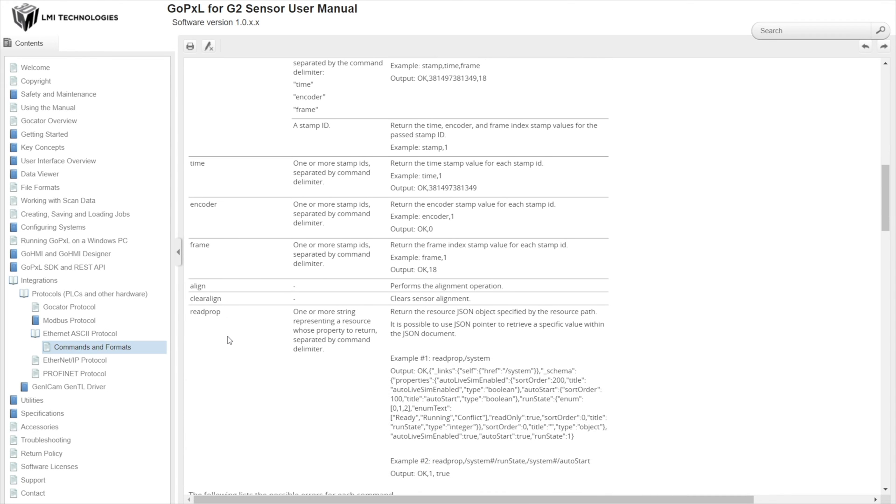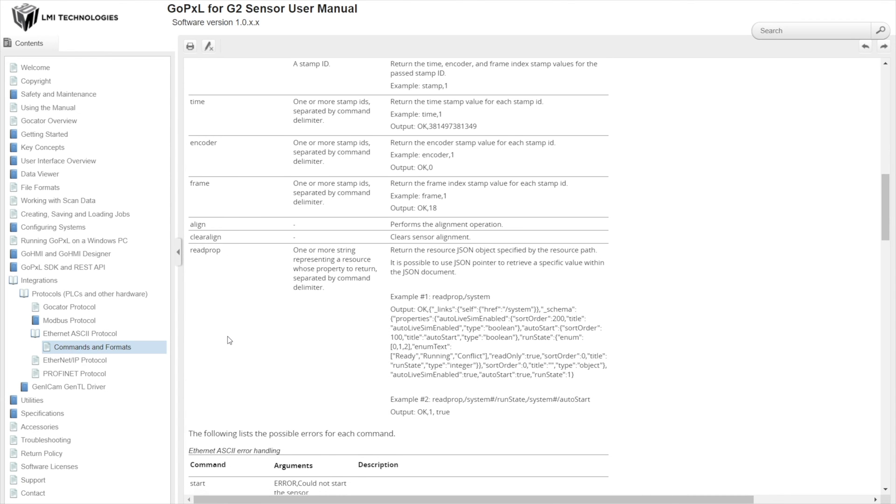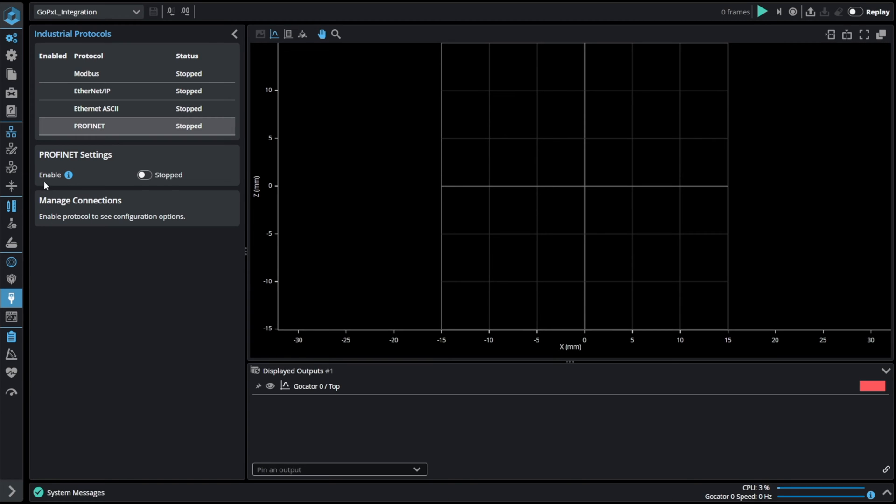What is more you can also align the system or clear the alignment and in the end you can also read a lot of different parameters of the sensor or the system. Second communication protocol that I would like to show you is PROFINET.